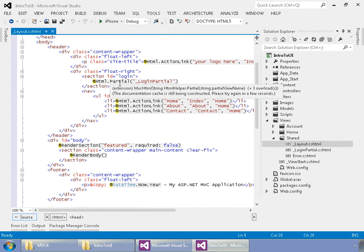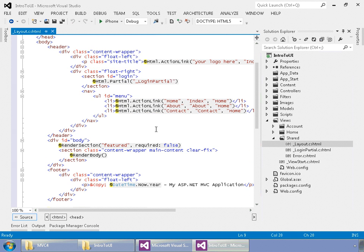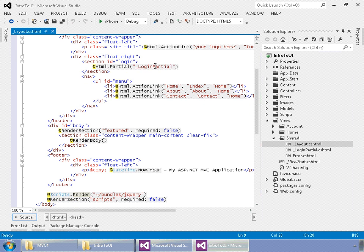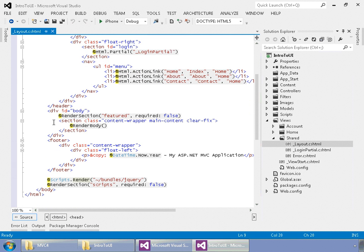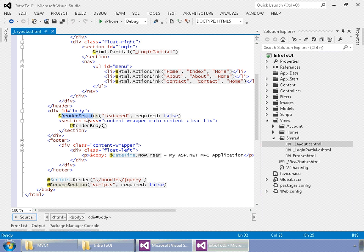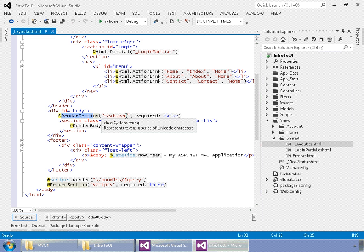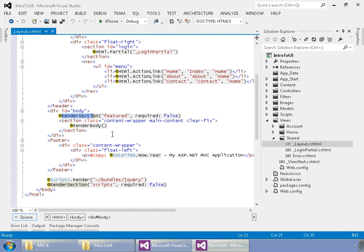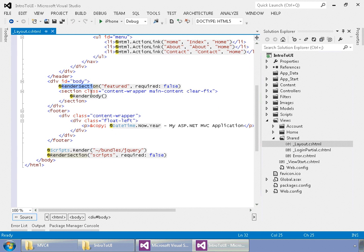We have a partial being pulled in. That's a partial view that's being pulled in. Here, we're rendering a section called Featured. And so, we can call that from any of our views saying, you know, go to Section Featured. And it's going to stick it right here in between our HTML.